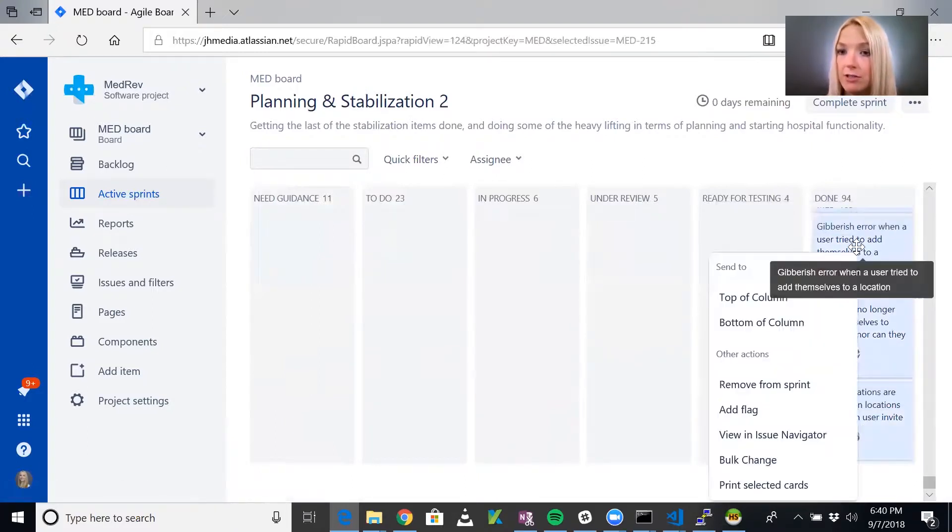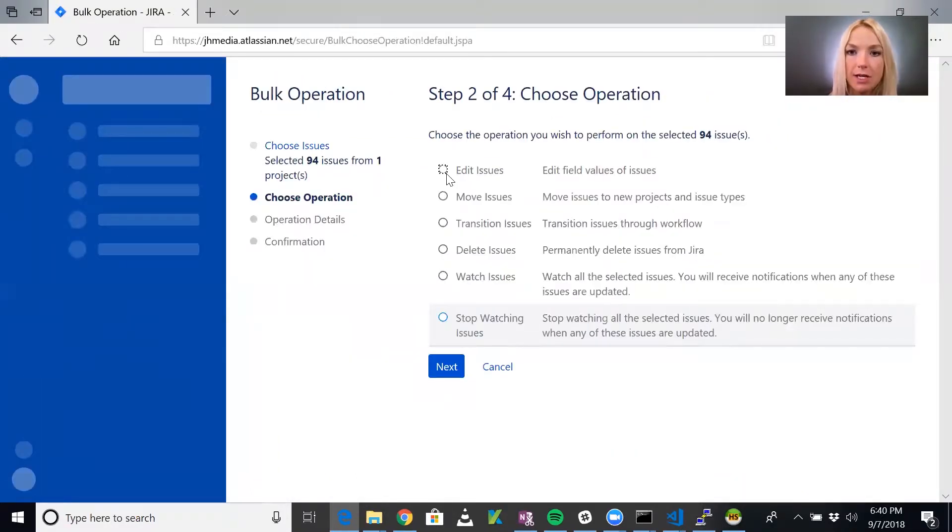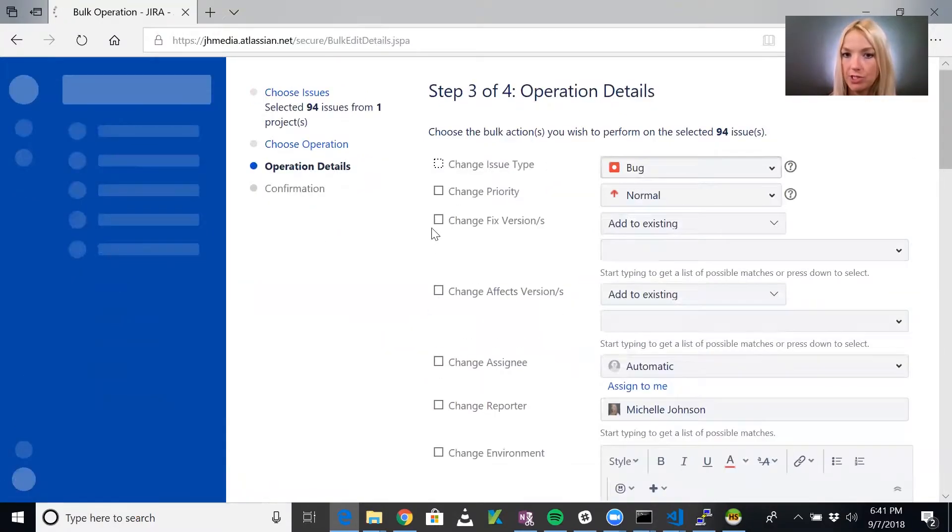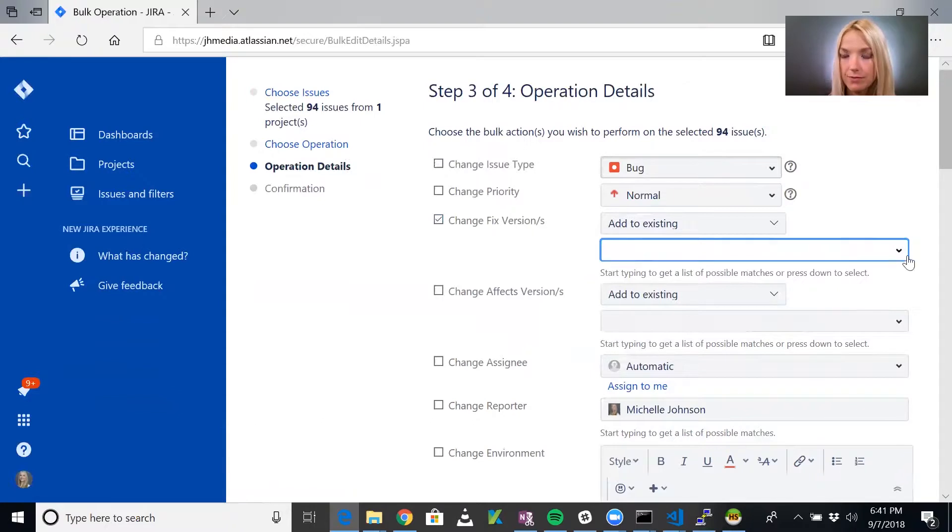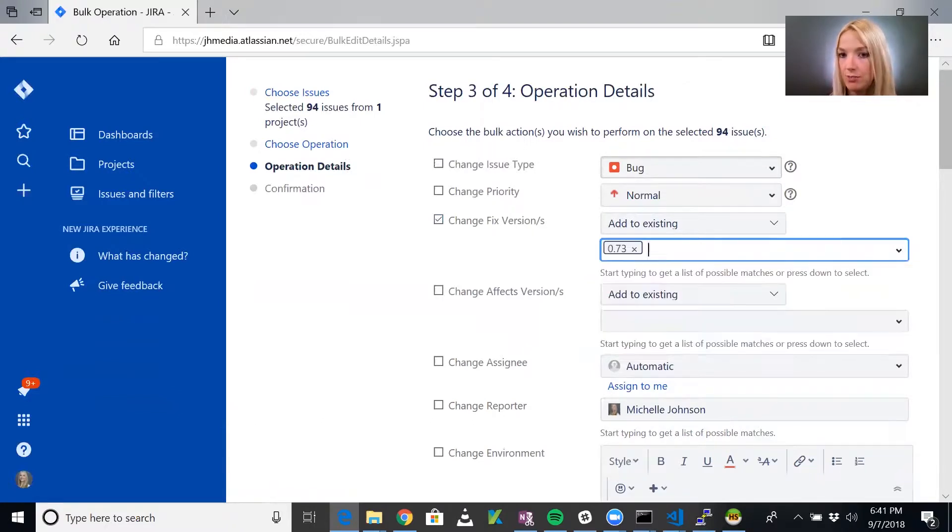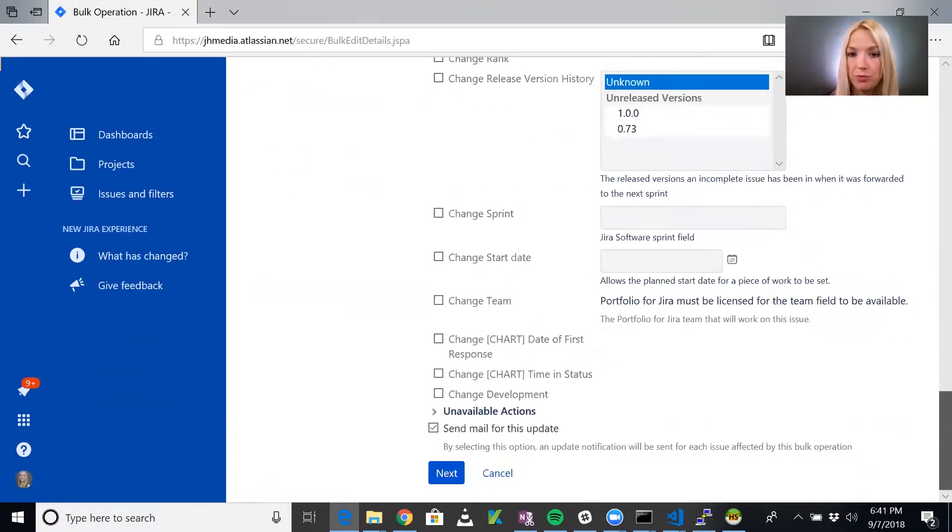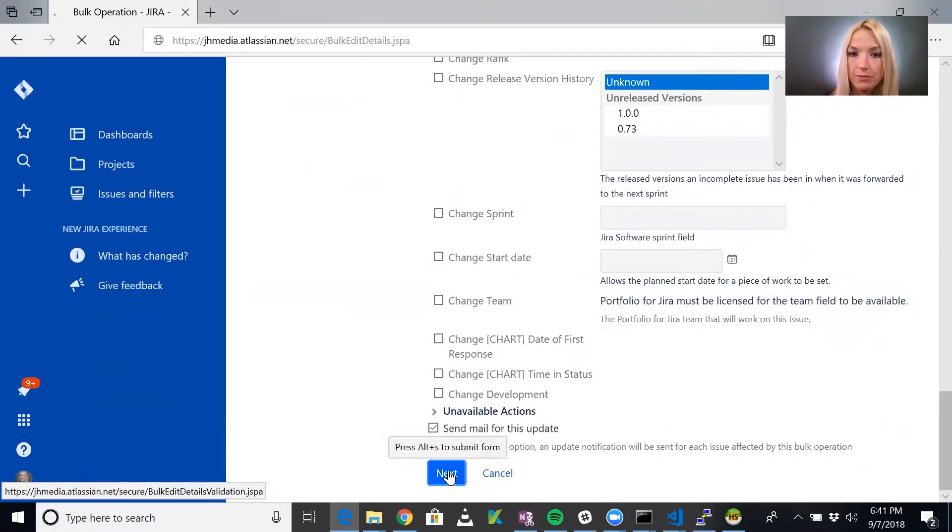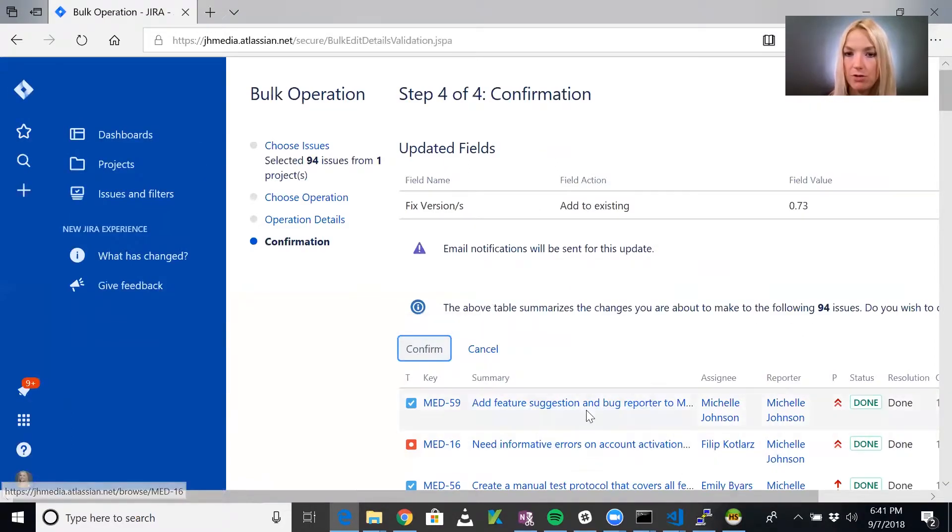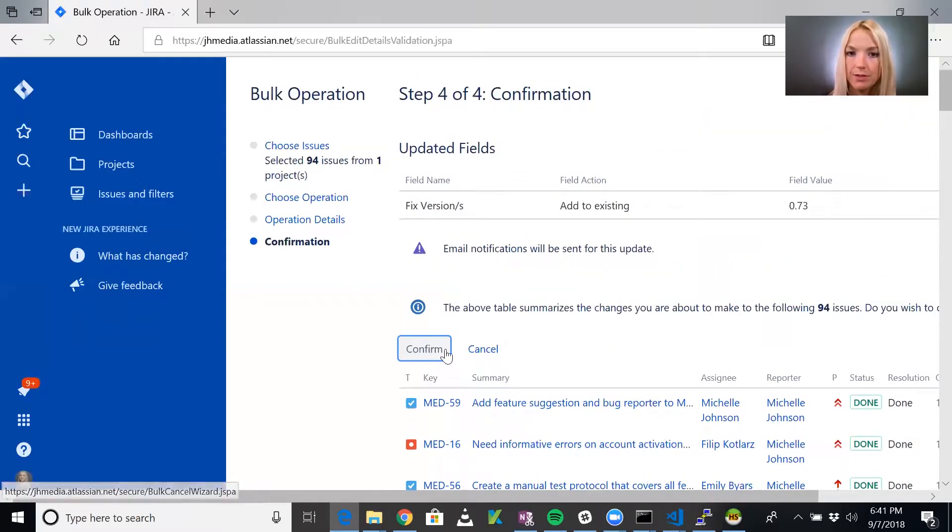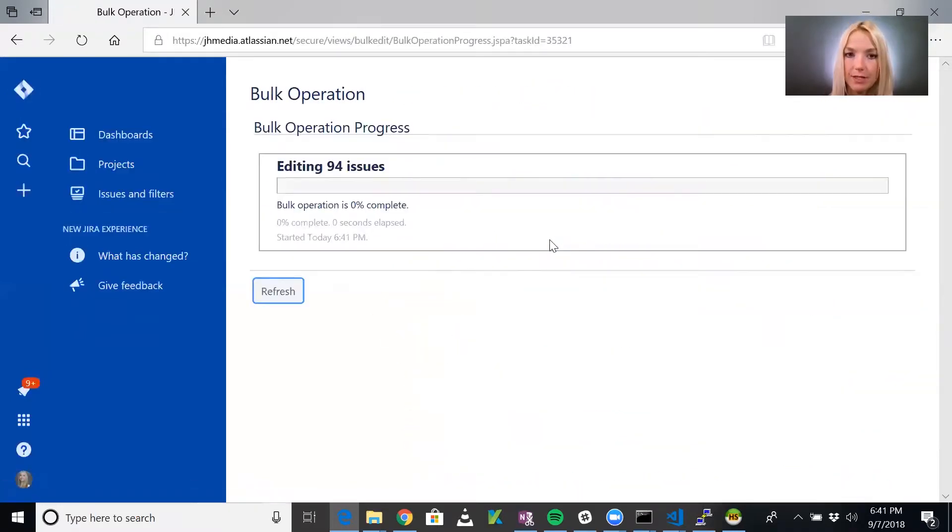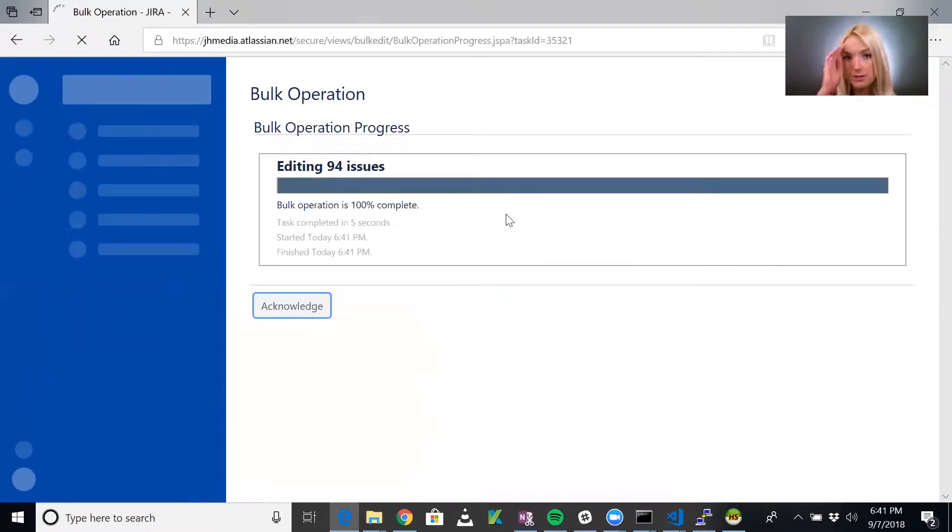We can right click and do a bulk change. We're going to edit and change the fixed version. We're going to add it to an existing version, 0.73, because previously they were 1.0.0. We'll confirm that all these tickets are going to be changed, and it'll go through and tell us the progress. When it's done, we can acknowledge that and go back to releases.